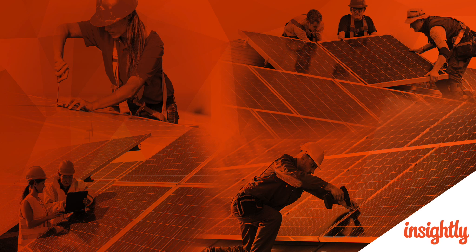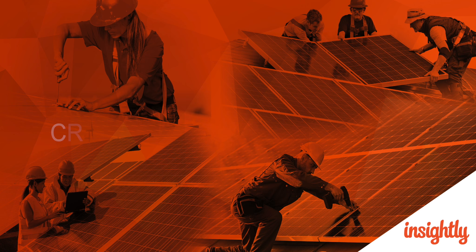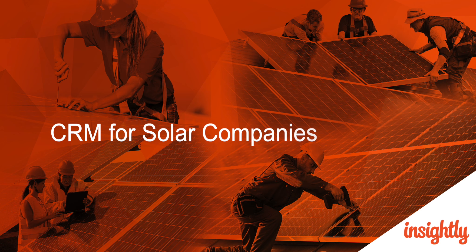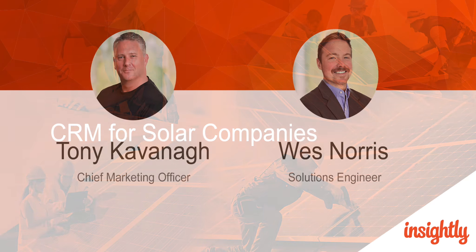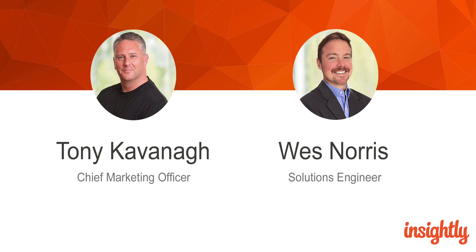Hello everyone and welcome to Insightly's CRM for Solar Companies demo. I'm Tony and with me I've got Wes and we're delighted that you could join us this morning. Today's session will take about 30 minutes. We'll run through the demo first and then take questions at the end. If you'd like to submit a question during the demo please use the Q&A function on your screen and we will answer as many as we can at the close of the session.